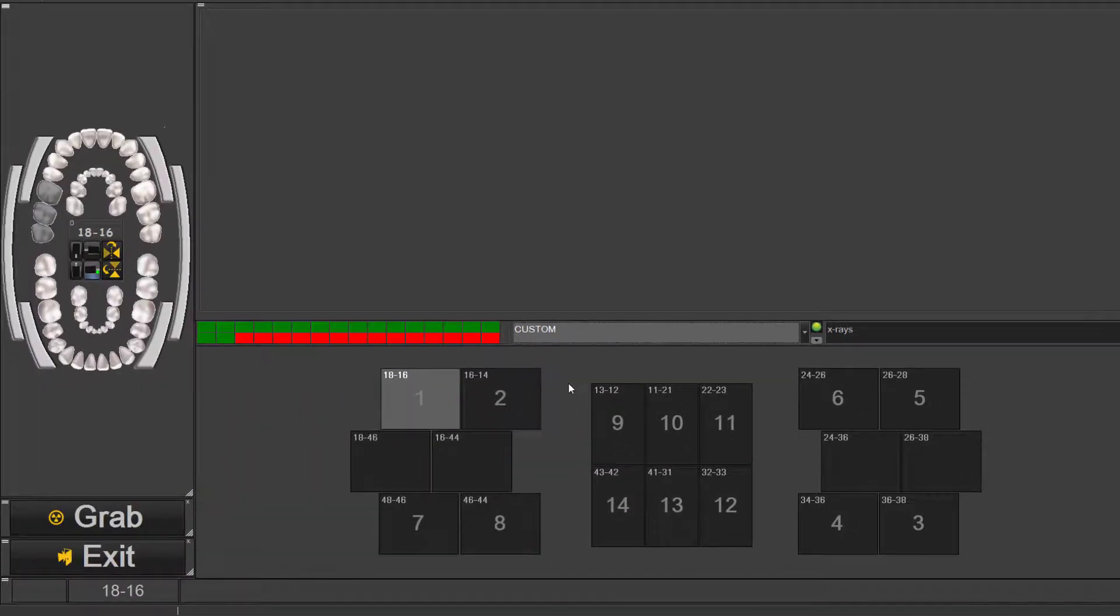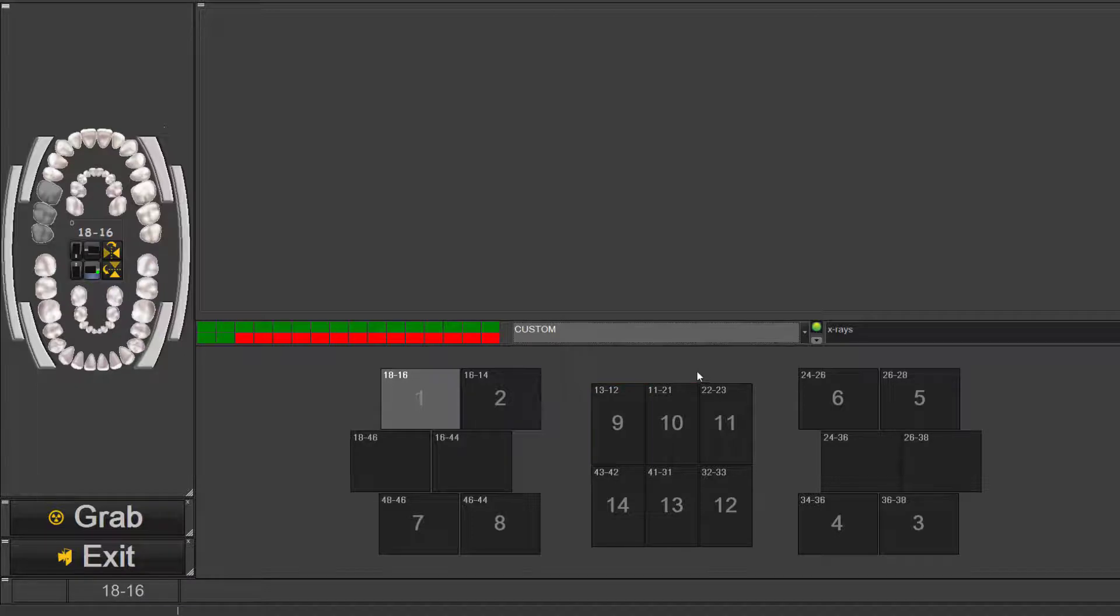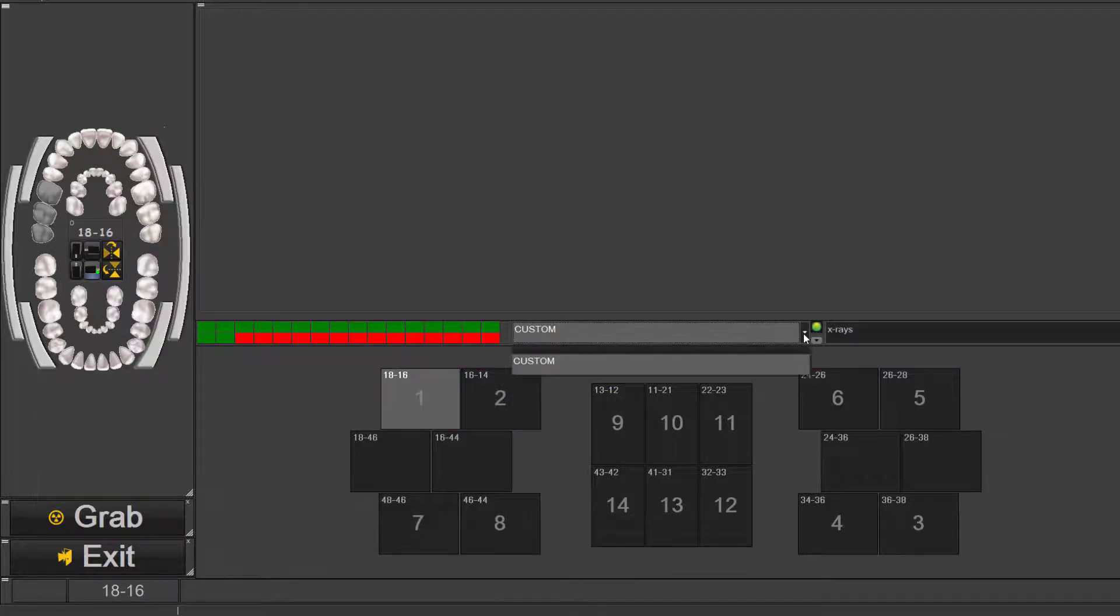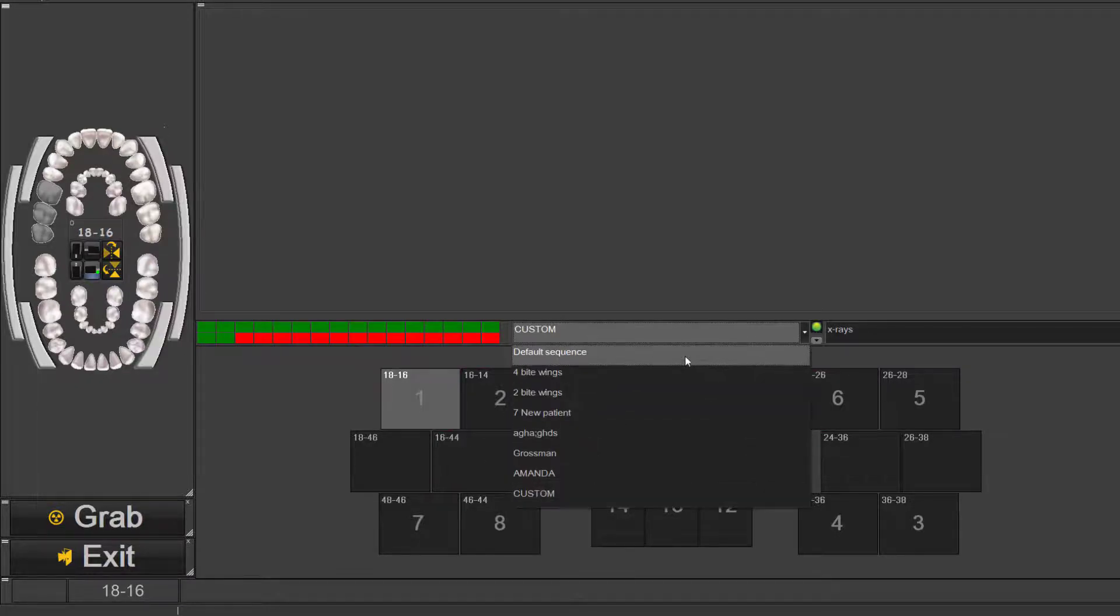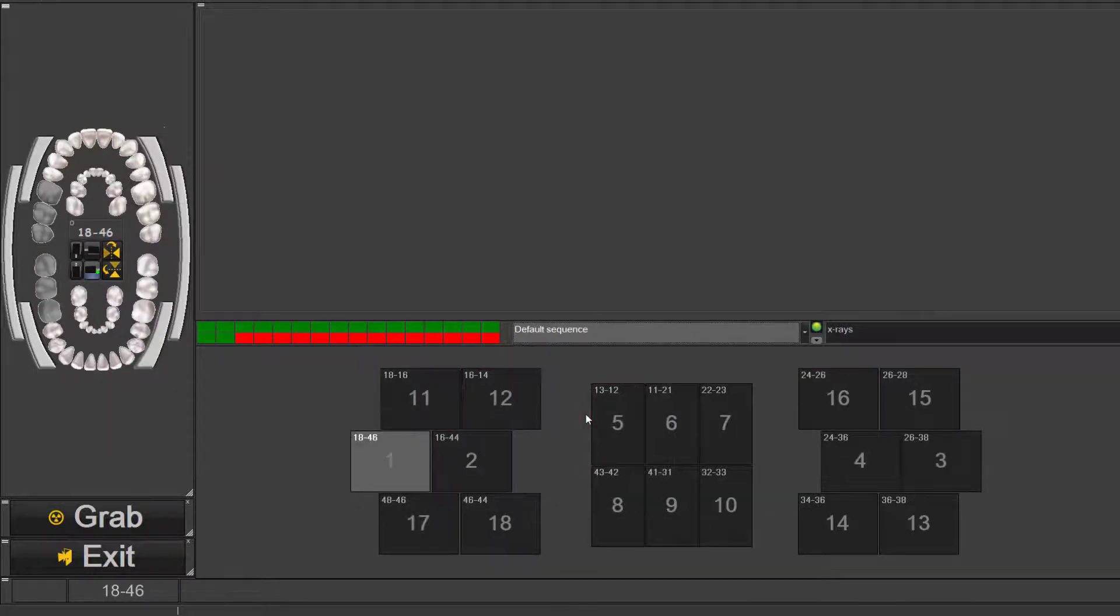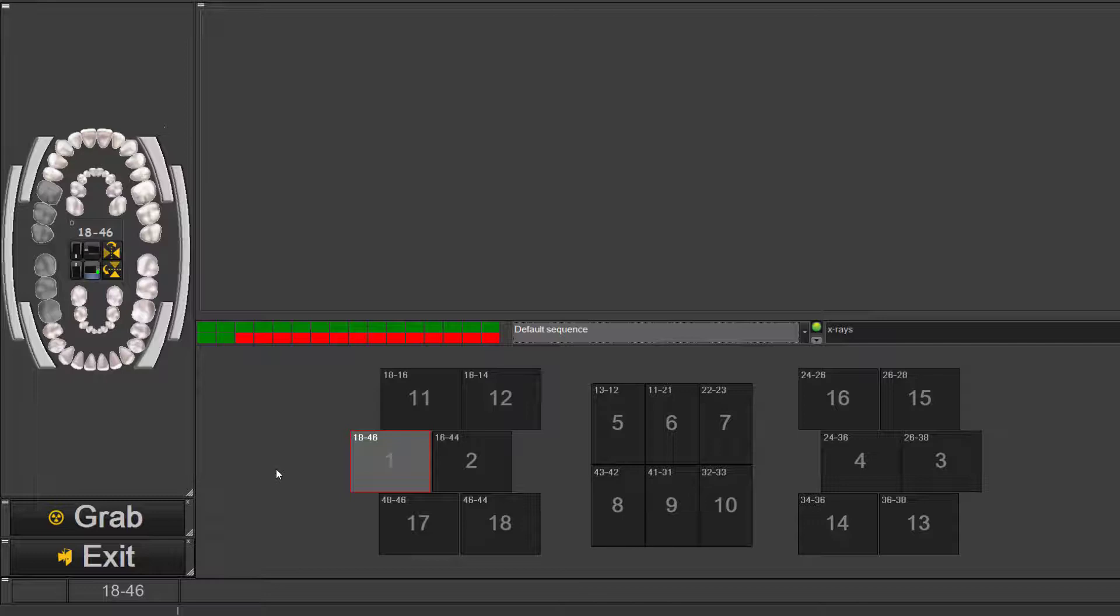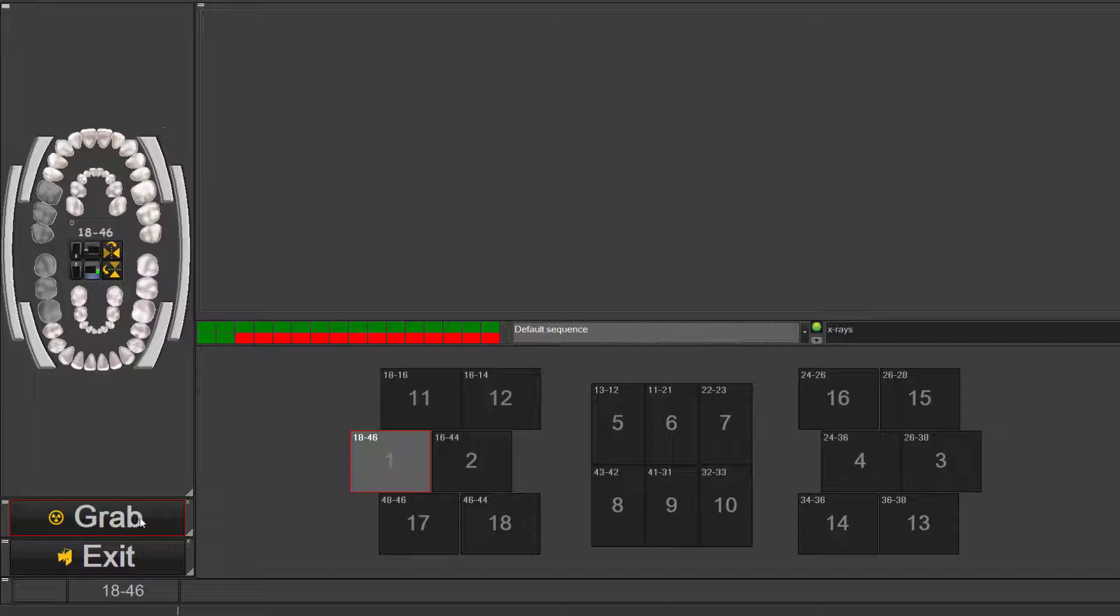Once you've decided on the sequence for the office and if you always want to take the same set of x-rays like bite wings only or if you wanted to do the full mouth series like in our default, when you open you can easily just place the sensor in the mouth, place the x-ray head and once you shoot the x-ray head it will actually be like when I click on this button.